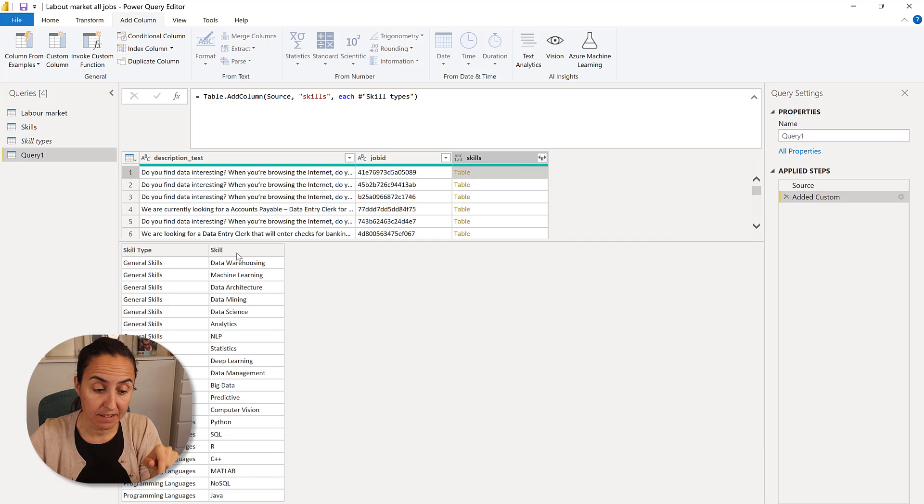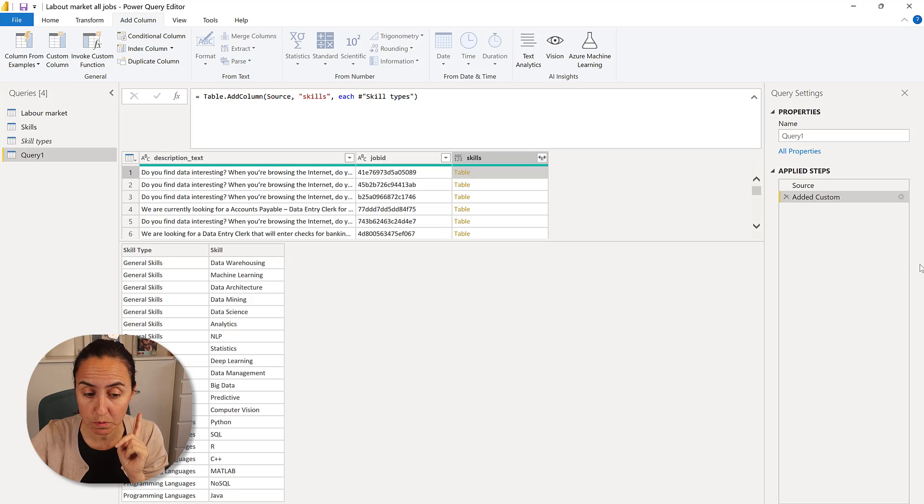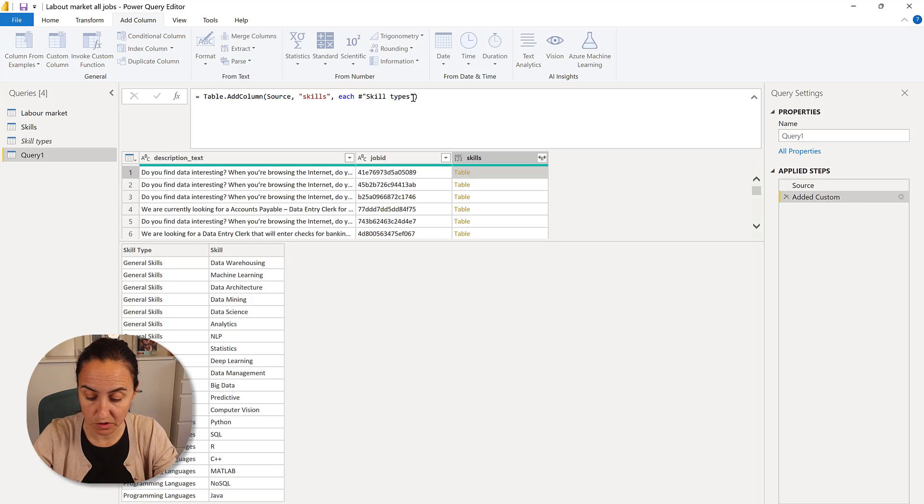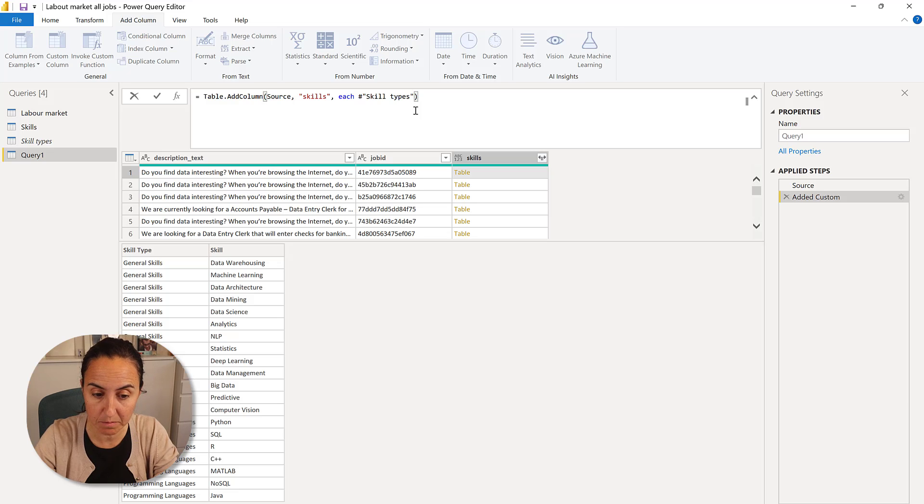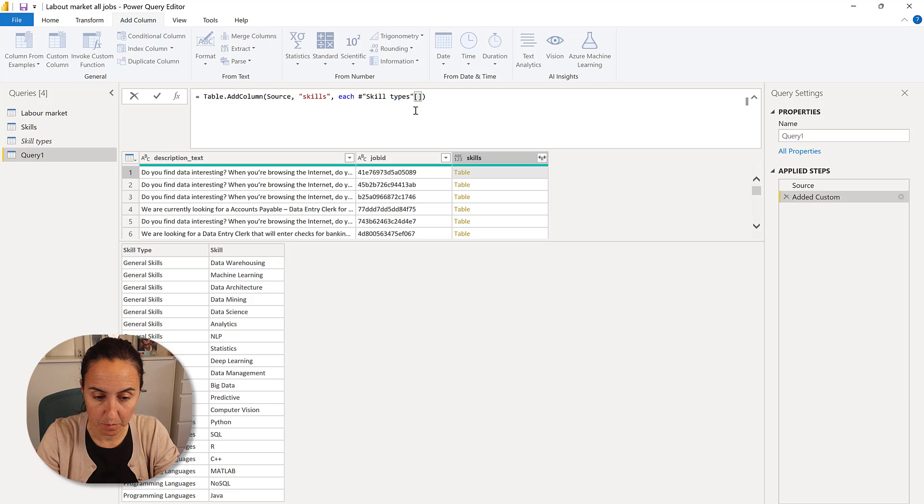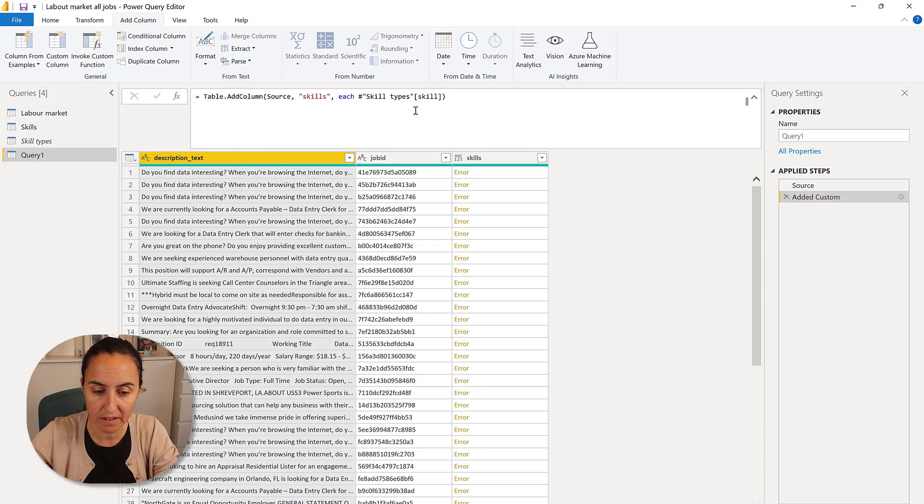So you can see that I have this skills type and I have this skill. I have both columns. If you just want to have one column, you don't need the entire table that you were referencing. You can put the column name here between brackets, like skill. In this case, we just need one.